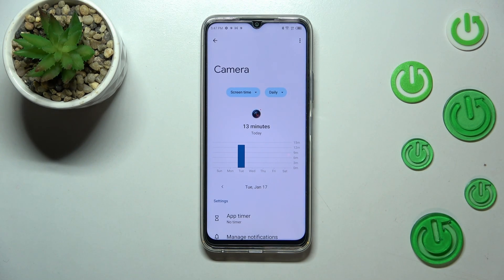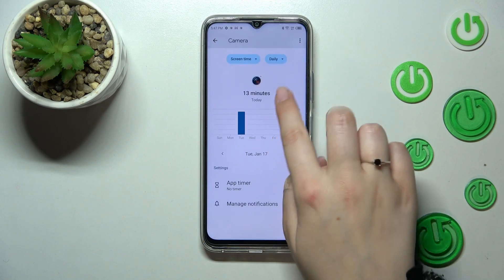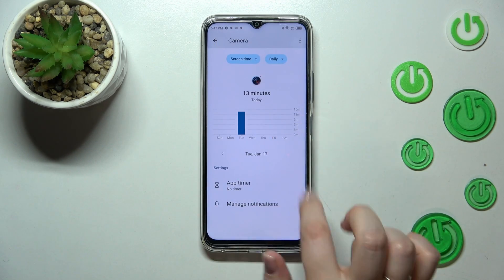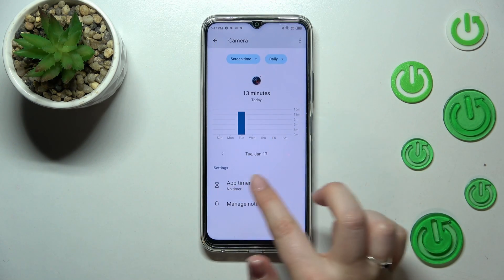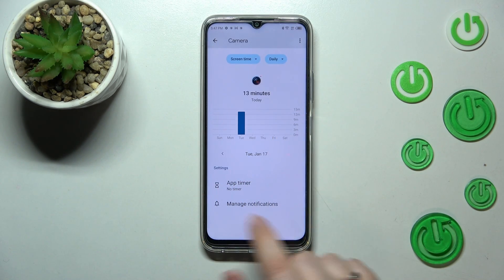As you can see, we've got the dashboard again, but this time it is tightly connected with this one specific app. Here you can set an app timer and manage the notifications.